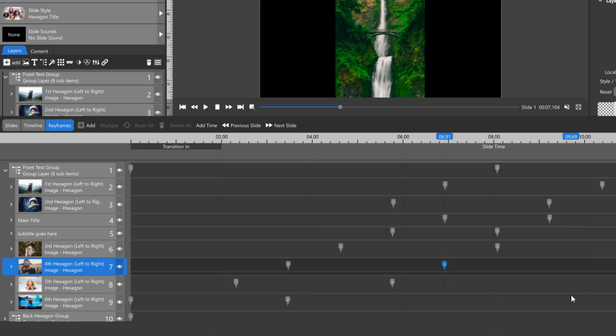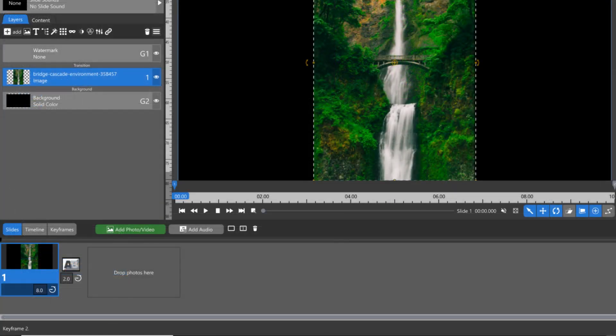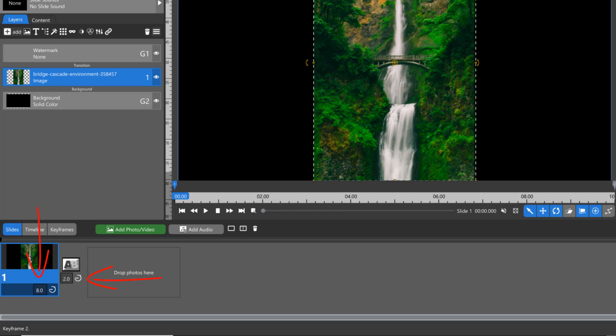All keyframe timelines include both incoming and outgoing transition times. So this 8-second slide plus a 2-second transition results in a 10-second keyframe timeline.